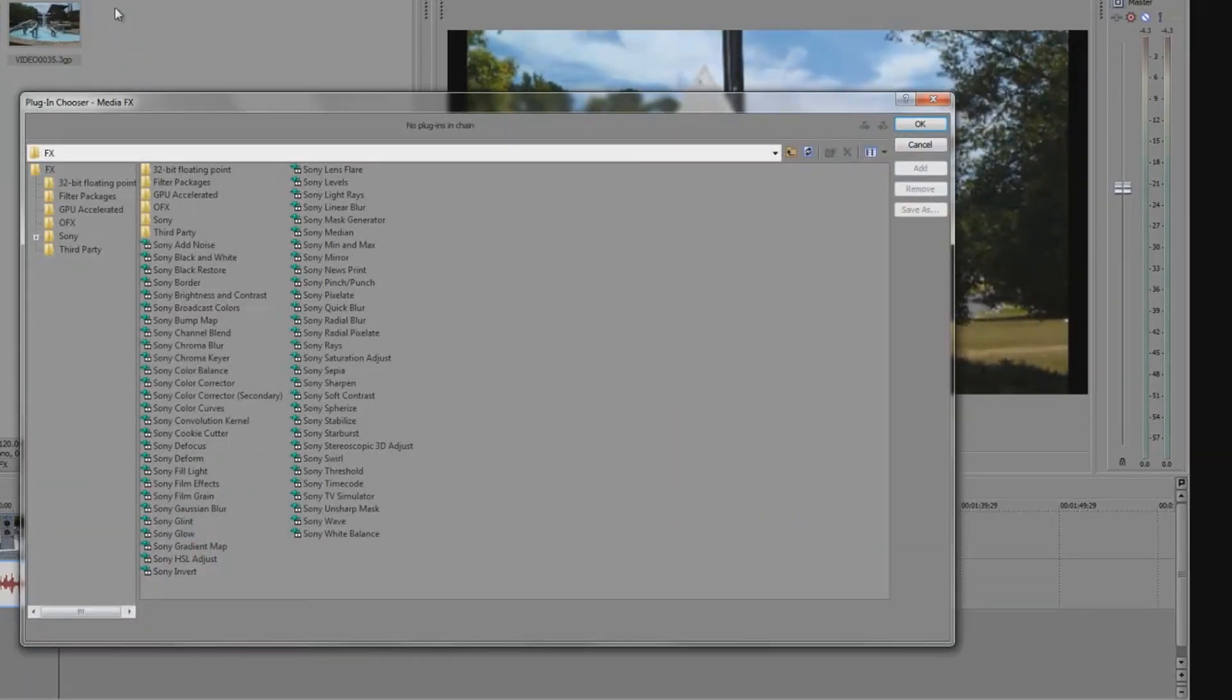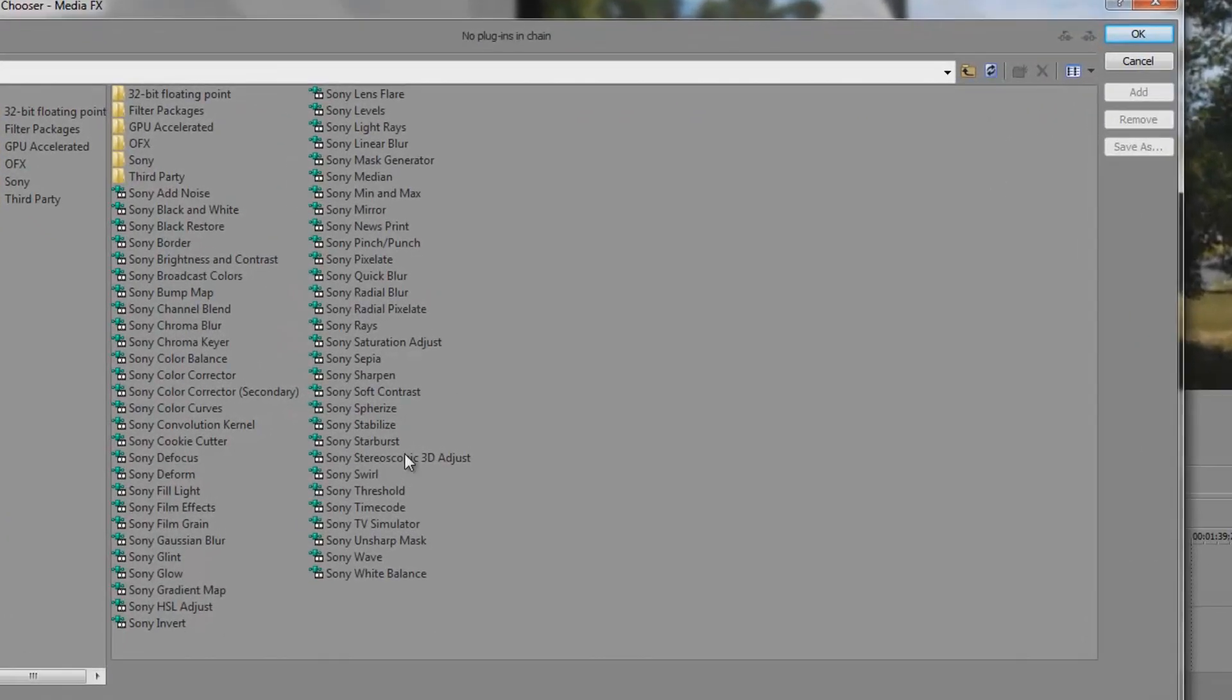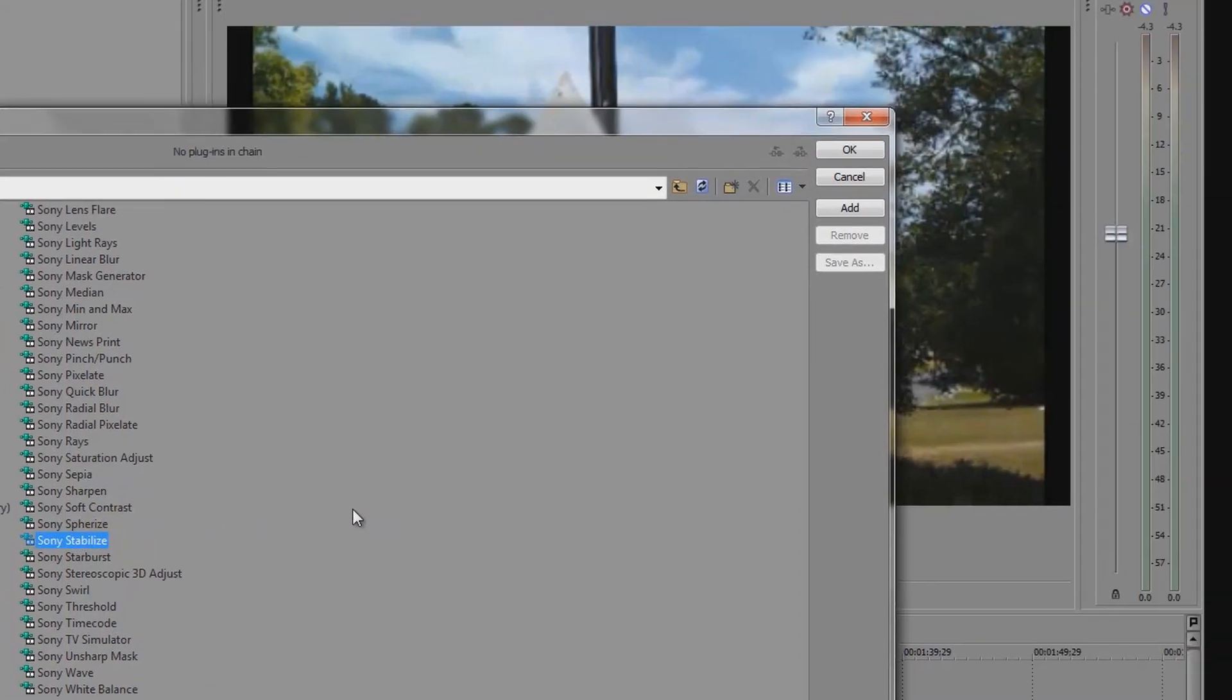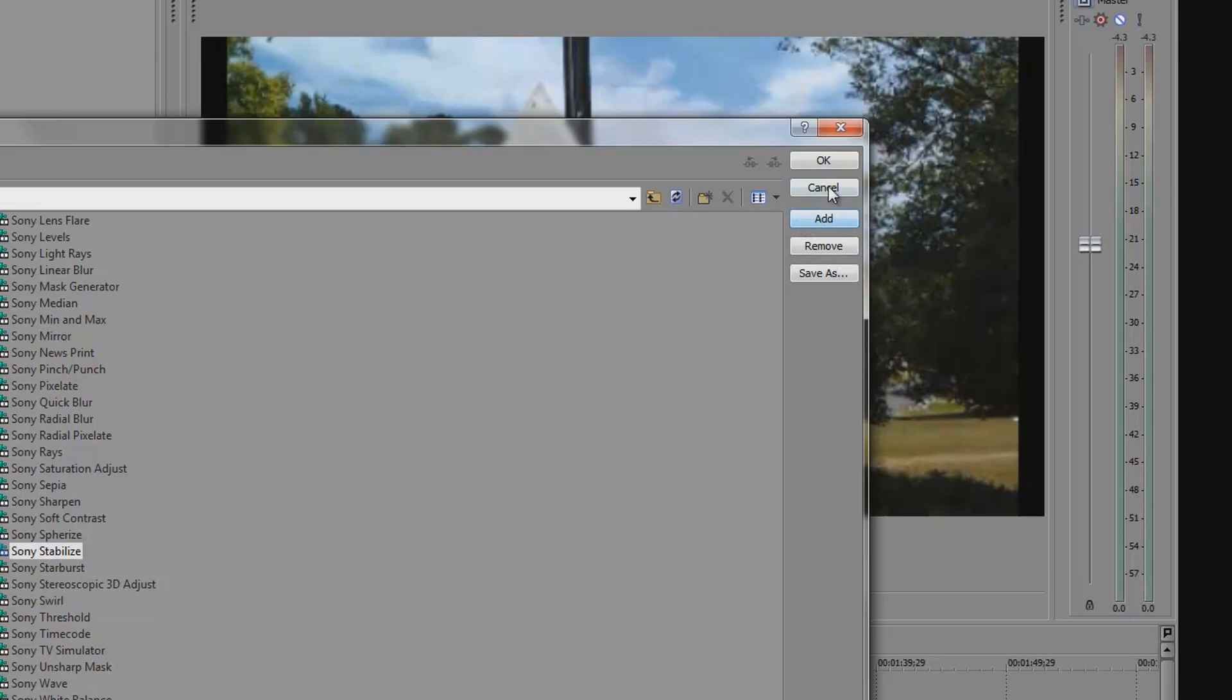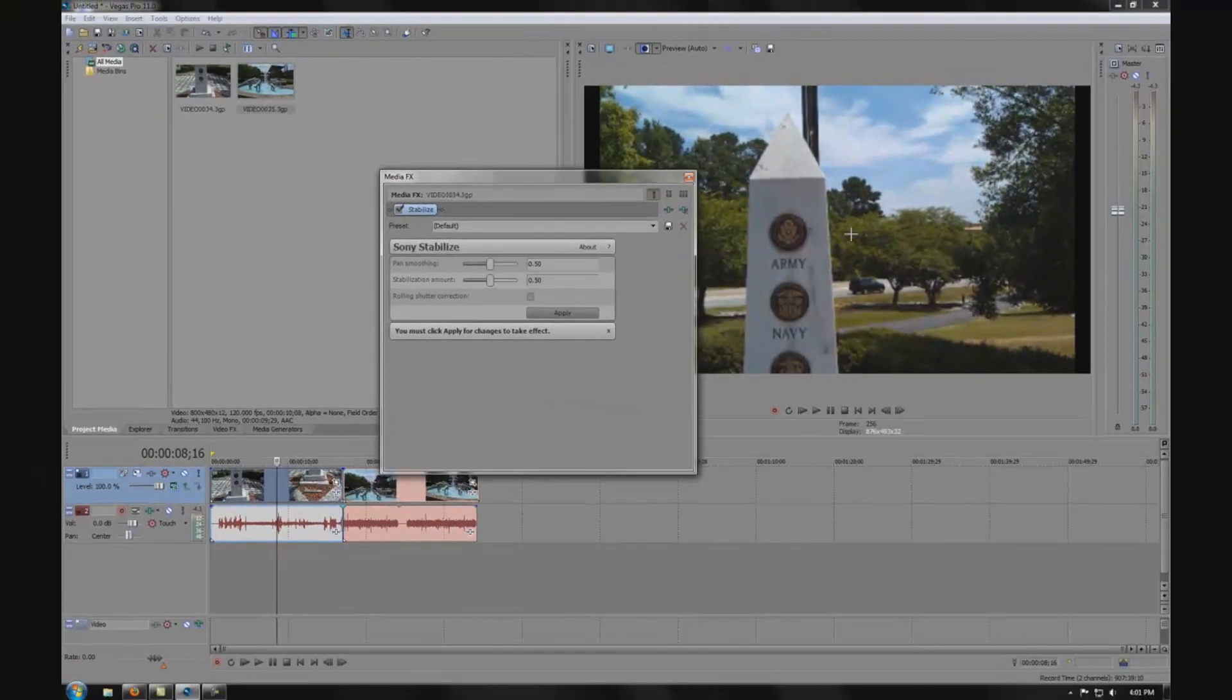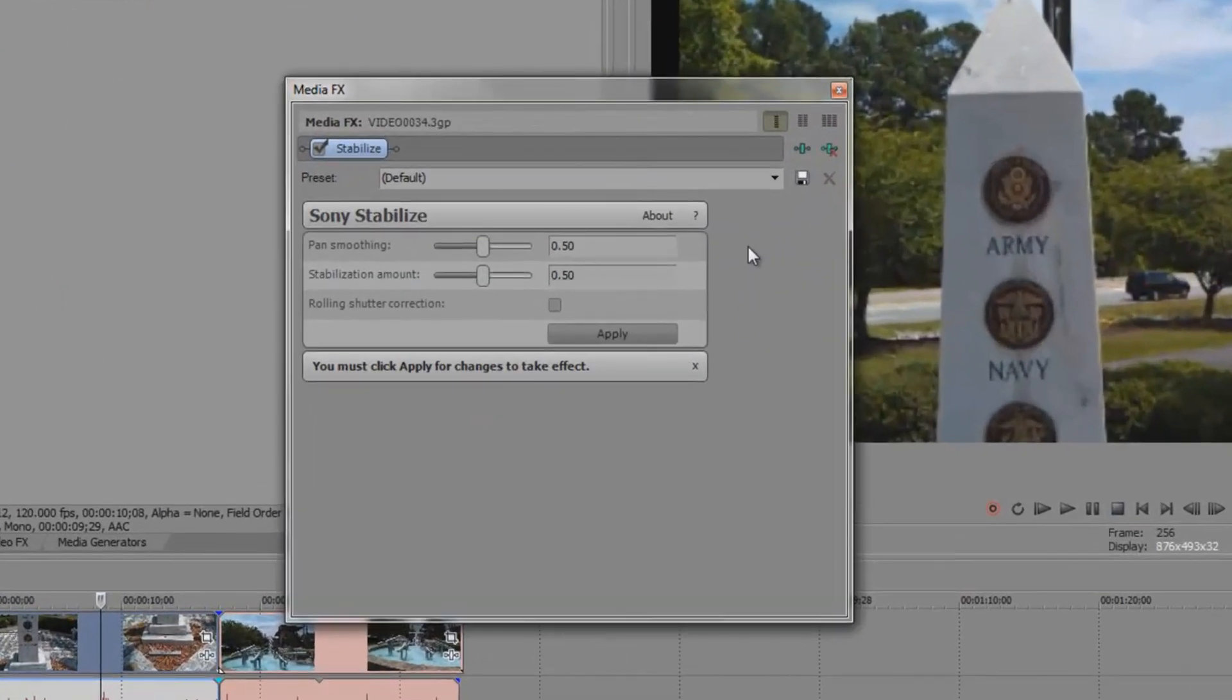We then get to the MediaFX plugin chooser and then we'll select Sony Stabilize. From here we'll then select Add, then click OK.